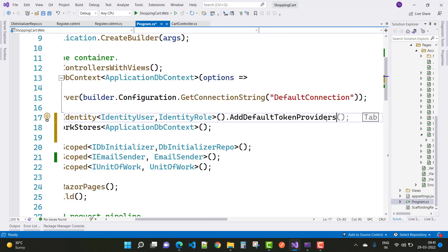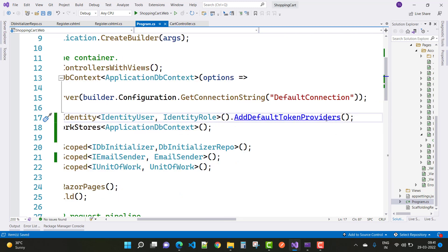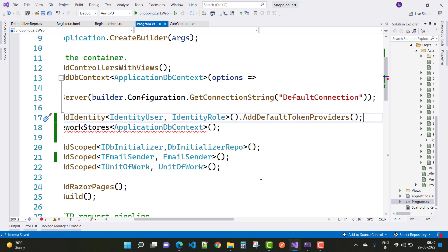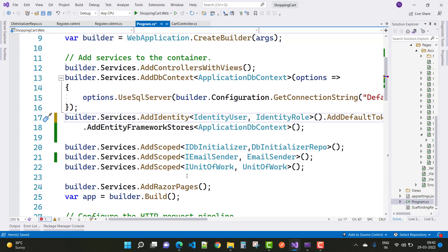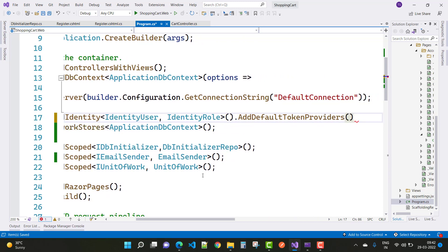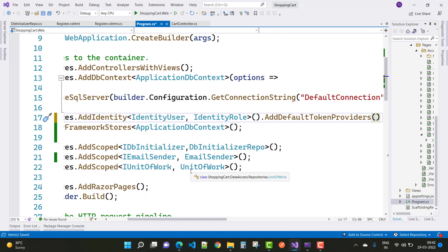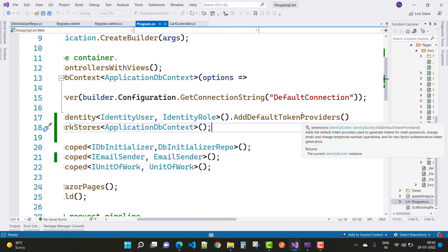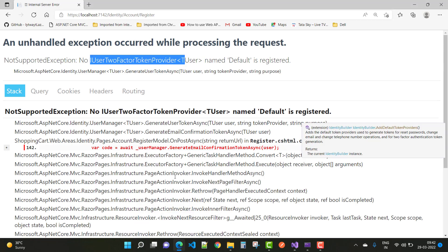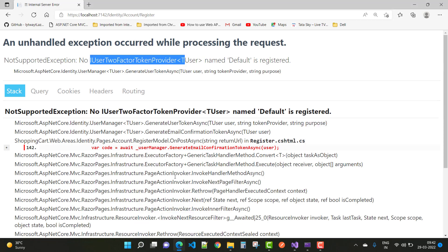After adding that line in your program.cs or startup.cs file, run your project. Just add the AddDefaultTokenProviders() line to resolve that error or exception in your project.